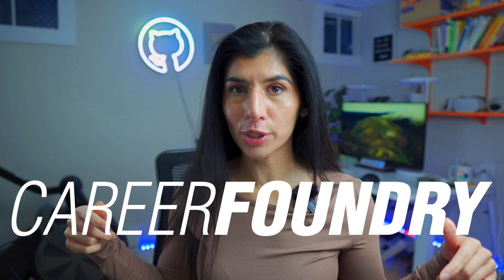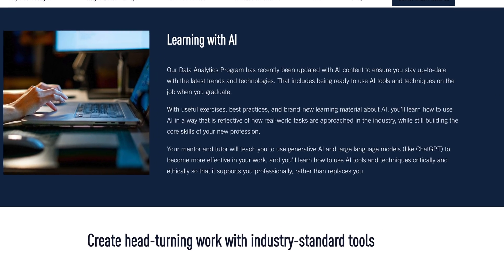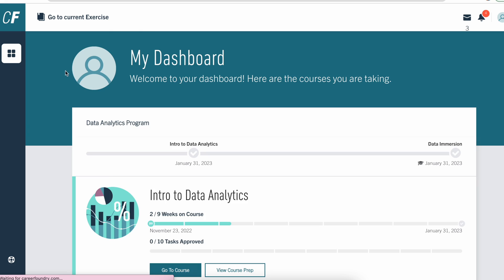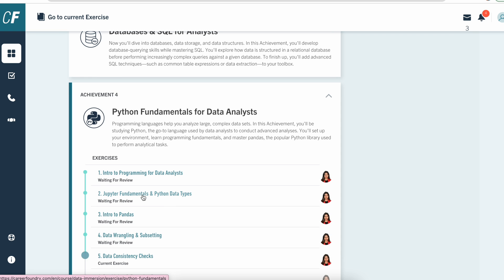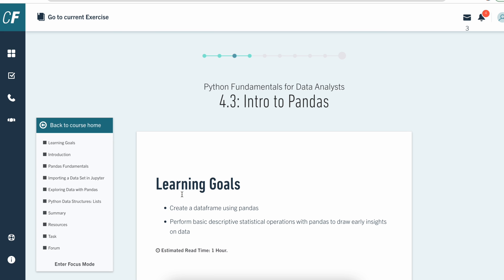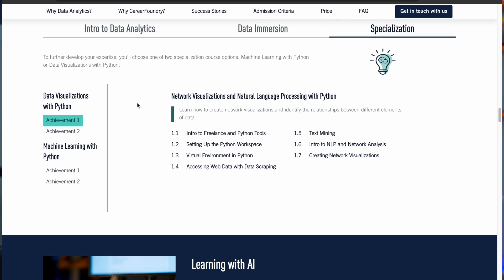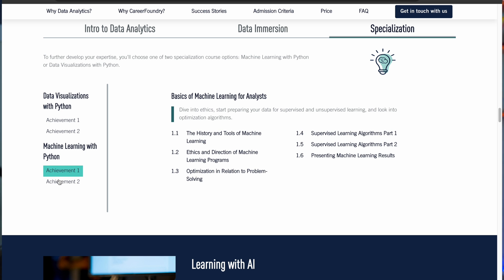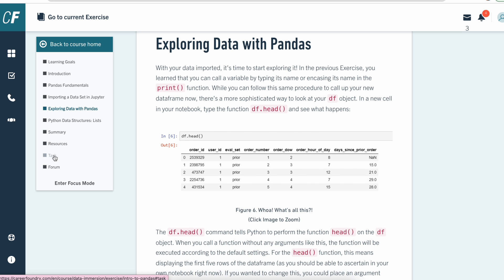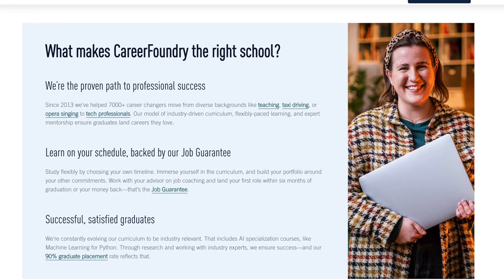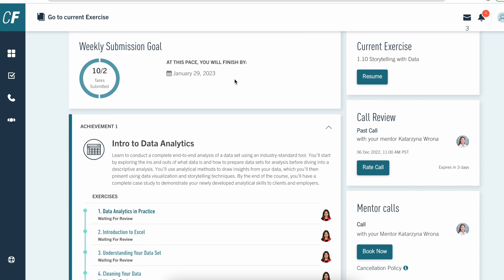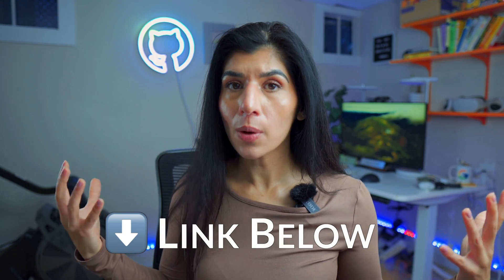On the topic of generative AI and data analysis, I want to share a cool data analytics program by CareerFoundry, who is also sponsoring this portion of the video. The program teaches data analytics and how to use generative AI in your day-to-day work. Learning material is organized in three segments: intro to data analytics, data immersion for hands-on experience, and a specialization in either data visualization with Python or machine learning. You get expert mentors, a professional portfolio, and a job guarantee within six months of graduation or a full tuition refund. Use the link below to learn more and get a 20% discount.